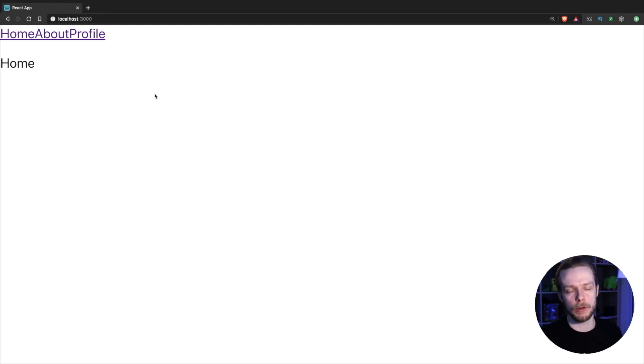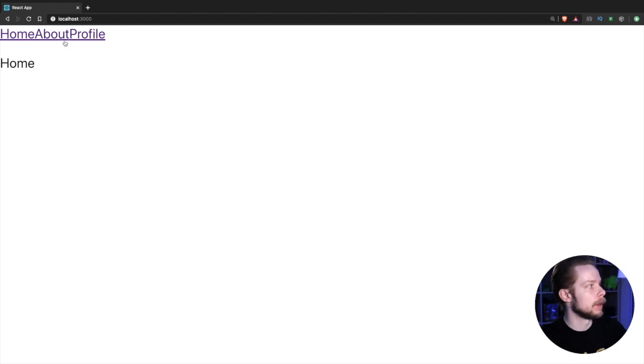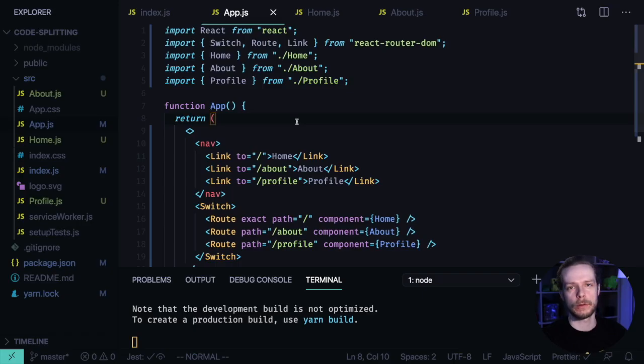Currently, if you open the page in the browser, all the pages are loaded in one bundle simultaneously. Code splitting allows to optimize it, so the about page or profile page will be loaded only when we navigate to them. We're going to use React Suspense API to implement lazy loading.